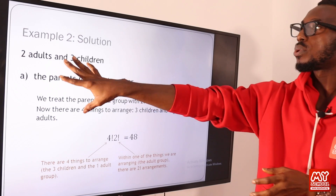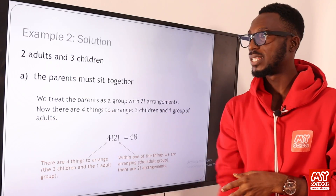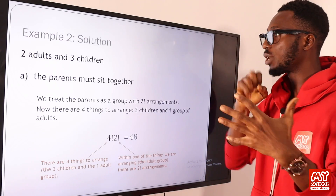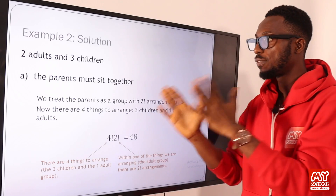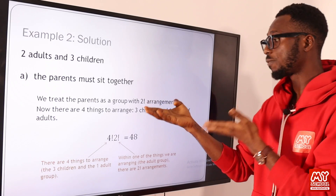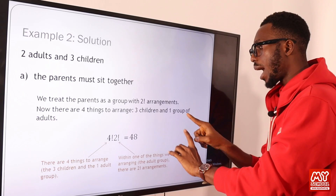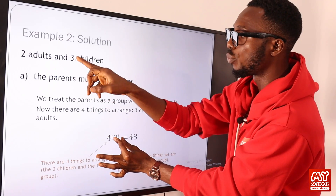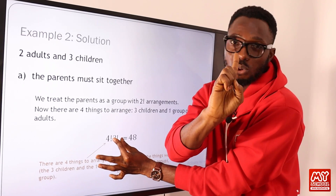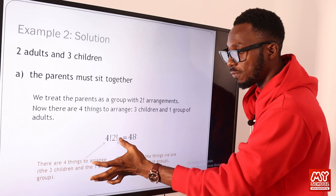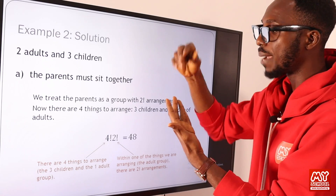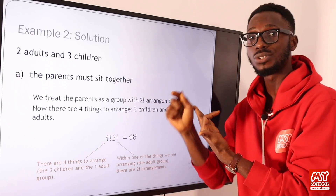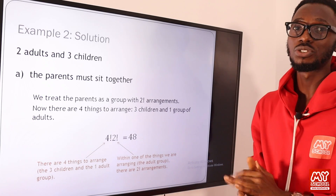Example two: two adults and three children — five people altogether. The condition is the parents must sit together. We treat the parents as a group with two members — that's 2! arrangements internally. There are now four things to arrange: three children and one group of adults. So the total is 4! × 2!. Four factorial is 4×3×2×1 = 24, and two factorial is 2×1 = 2. Two times twenty-four gives 48 arrangements.